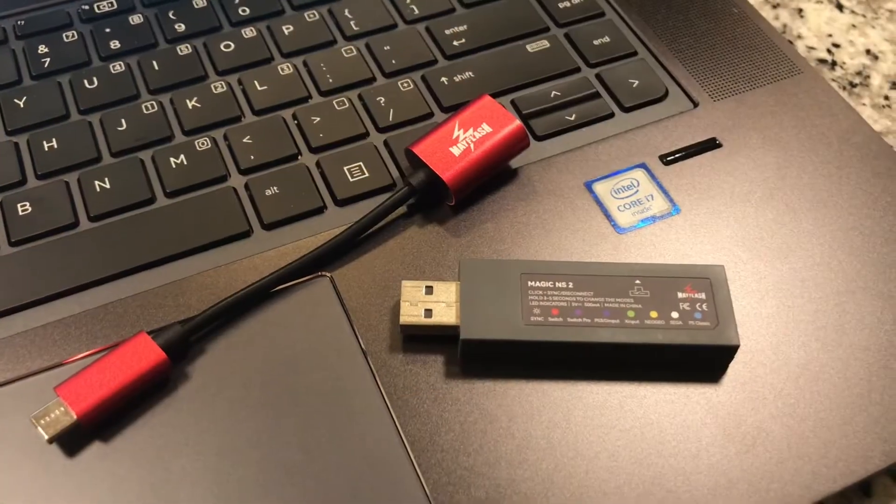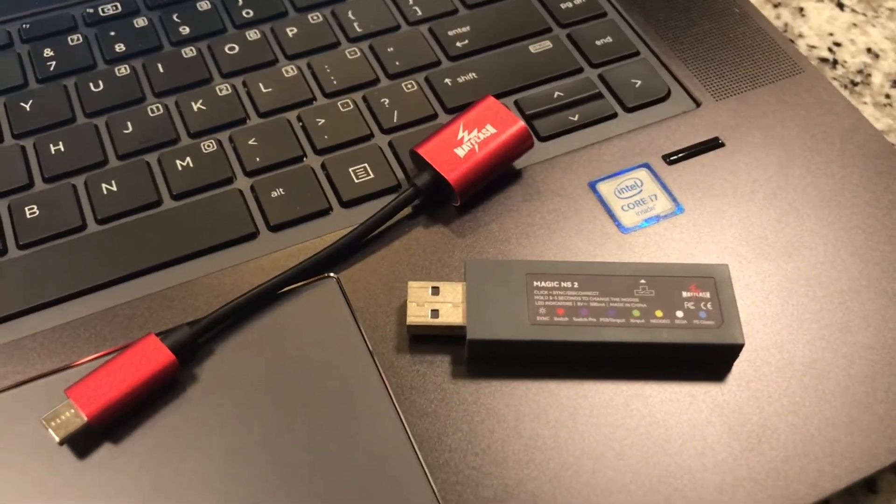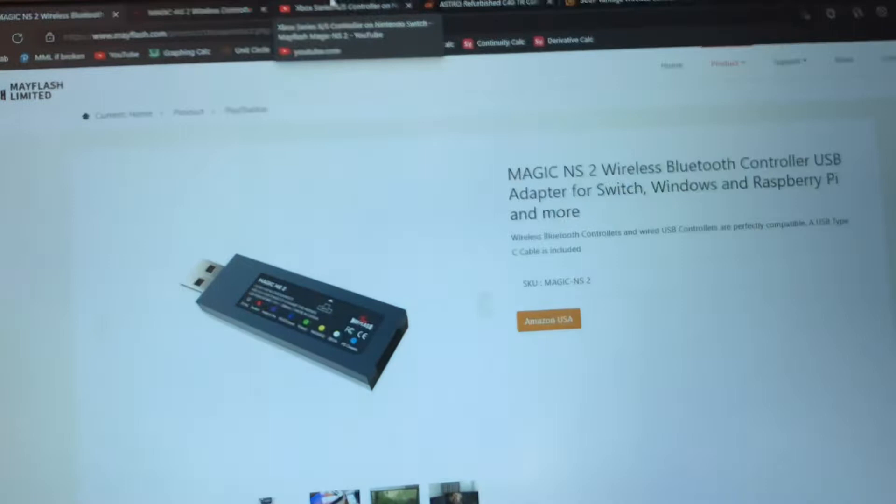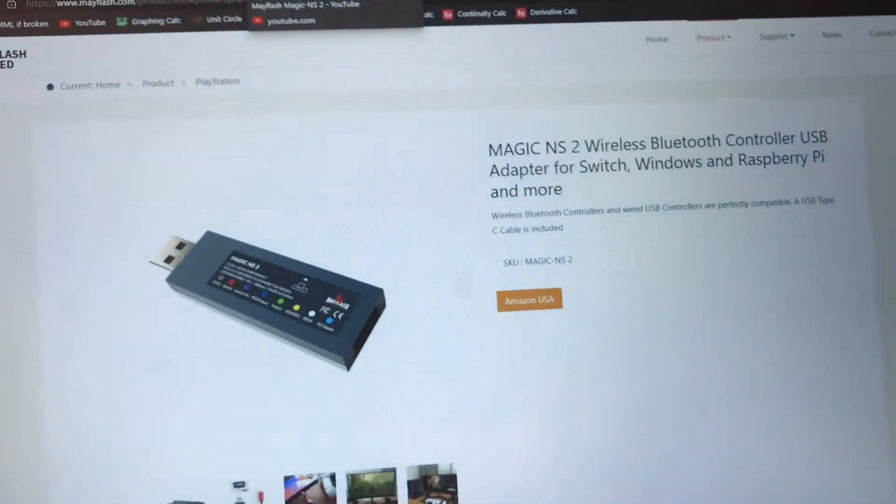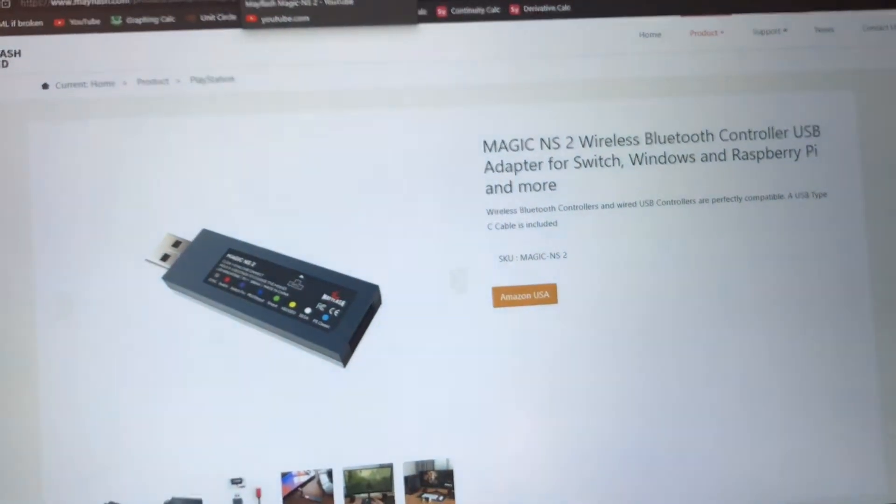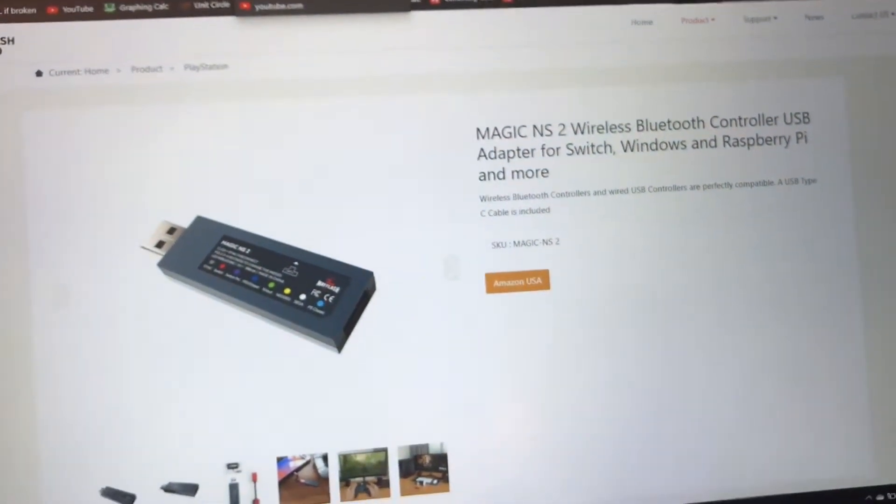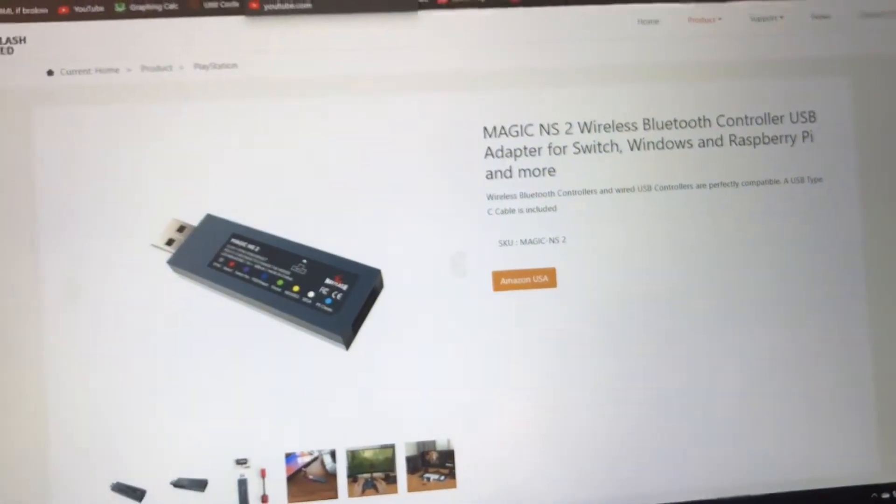Hey guys, so I'm gonna go over how to update the firmware on the Mayflash Magic NS2 as well as what's new with this firmware update.